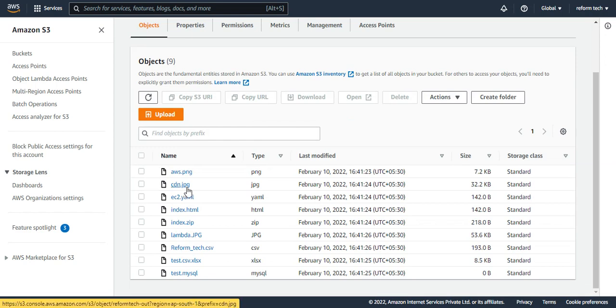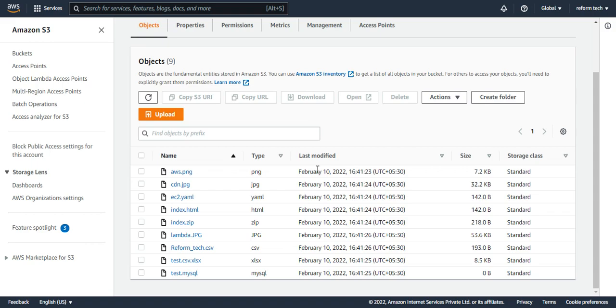That is about AWS Lambda. I hope you are clear about it. Thanks for watching this video and we'll see in the next video.